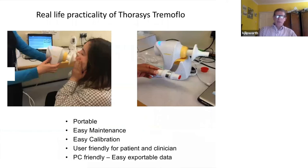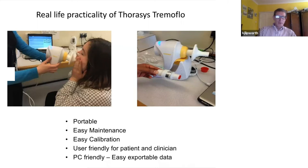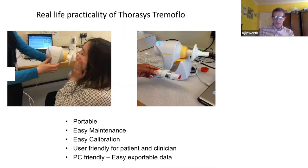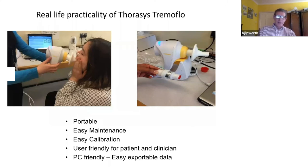When you're using the tremor flow device, you can see it's very portable — you can move it from room to room. It's hooked up to any laptop and is very easy to maintain and calibrate. You don't need a huge three-liter precision syringe. It's very user-friendly for both the patient and the clinician.